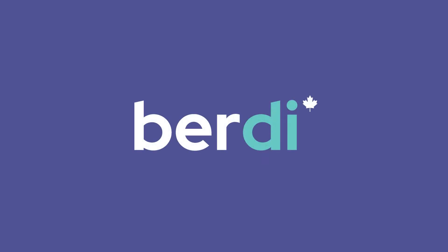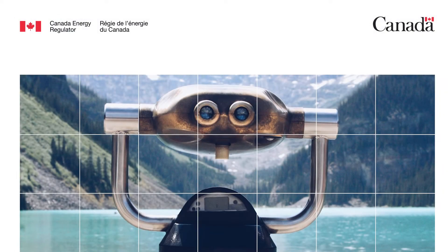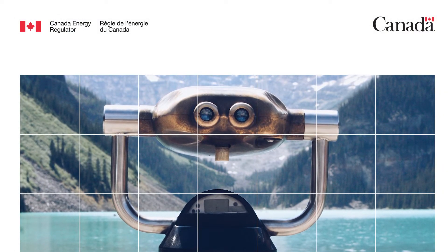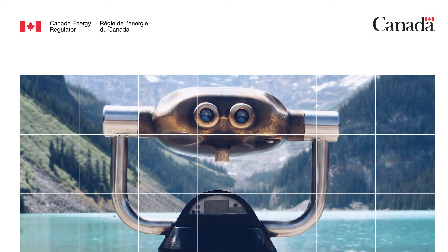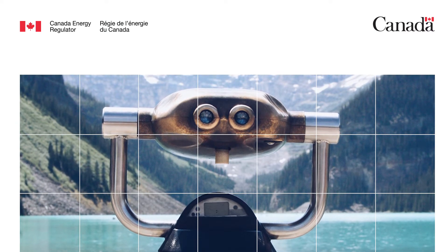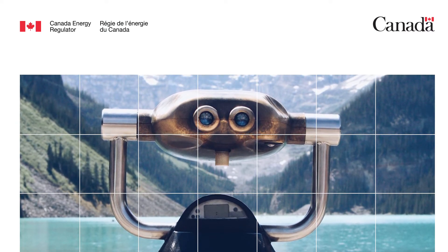Welcome to a short demonstration on how to use BERDI, the Canada Energy Regulator's new tool to search biophysical, socio-economic, and regional data and information from major pipeline projects since 2003.